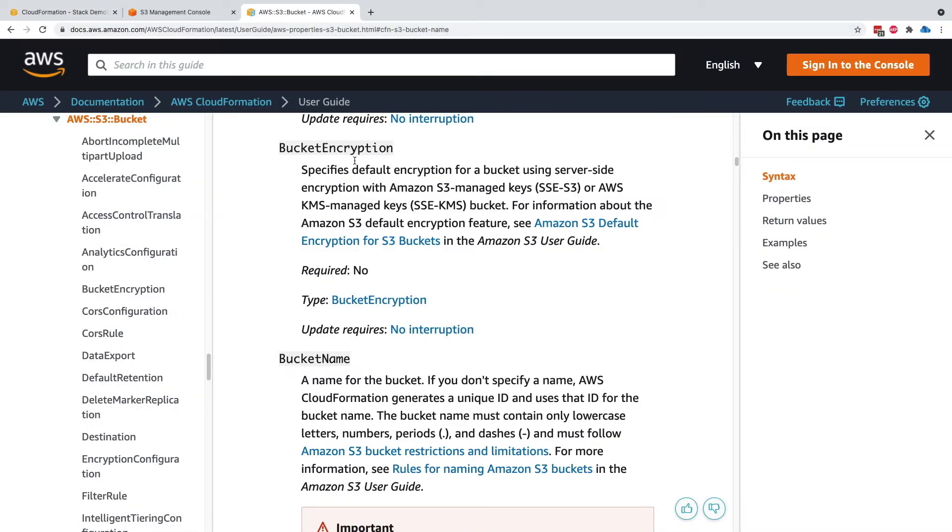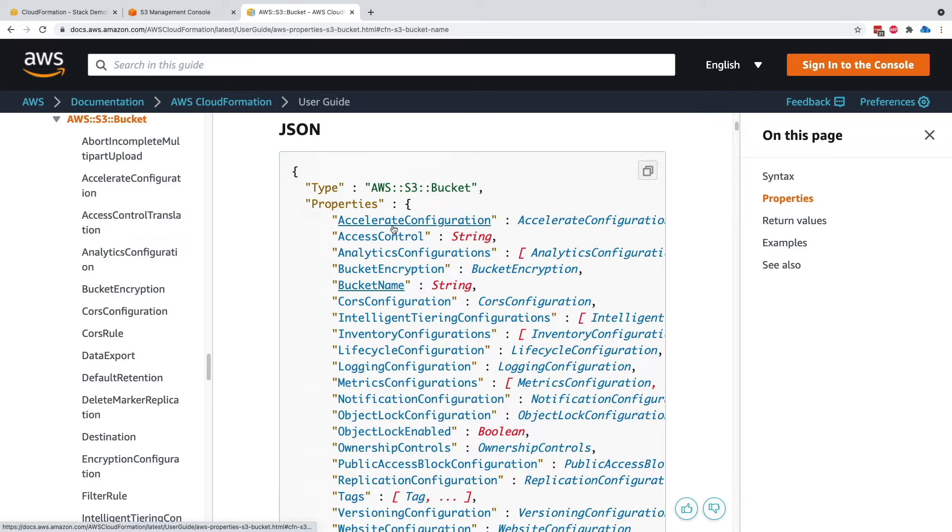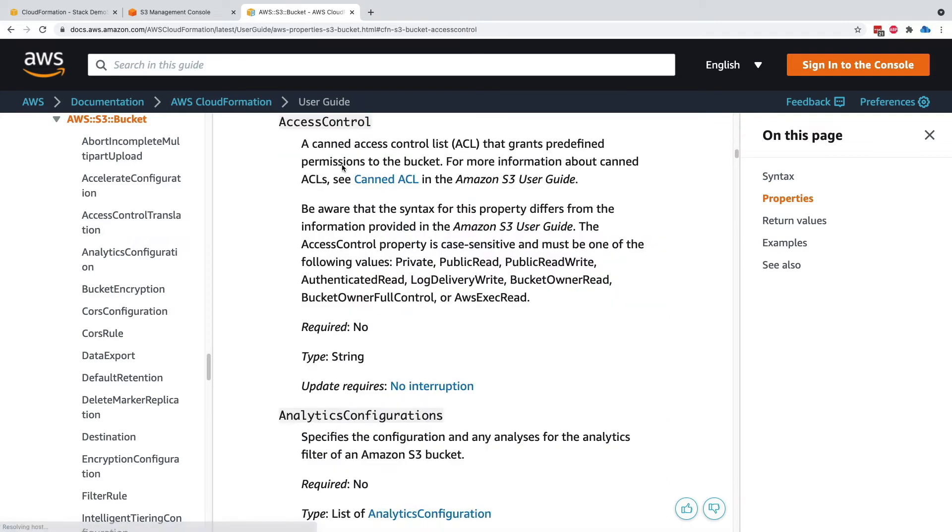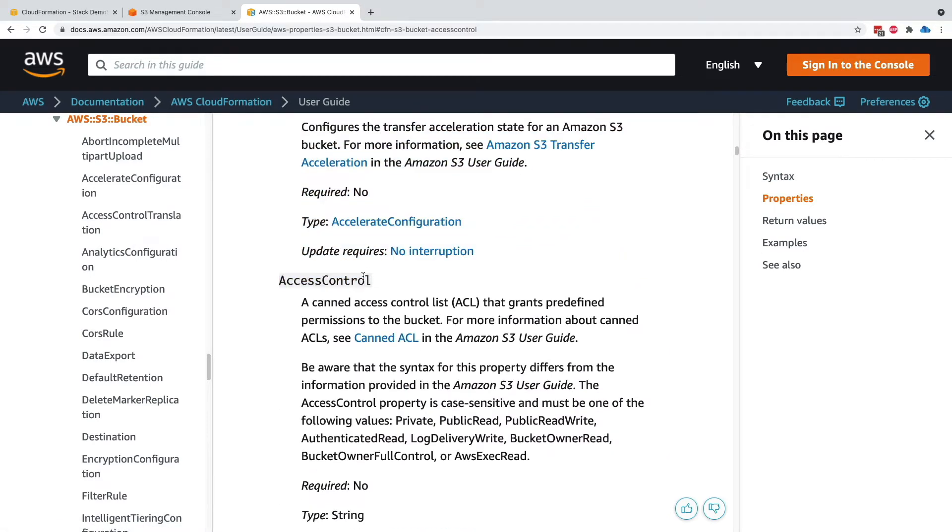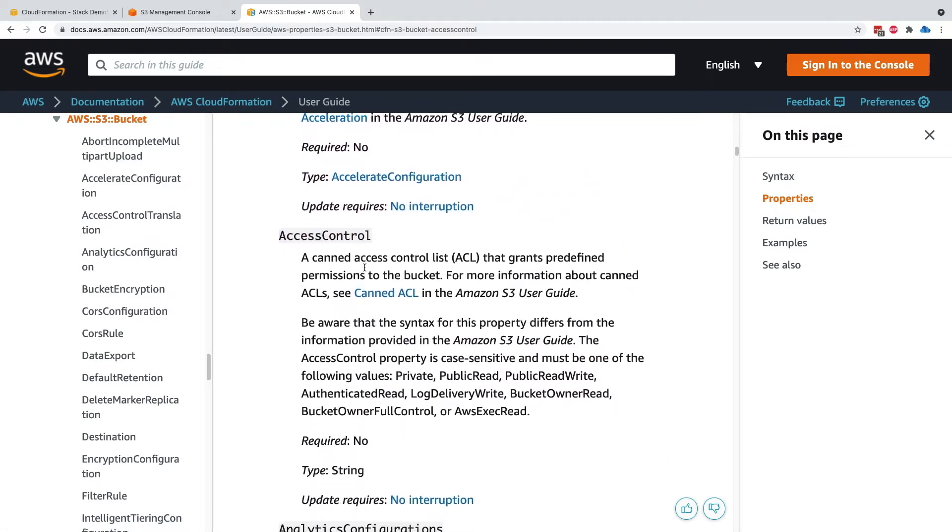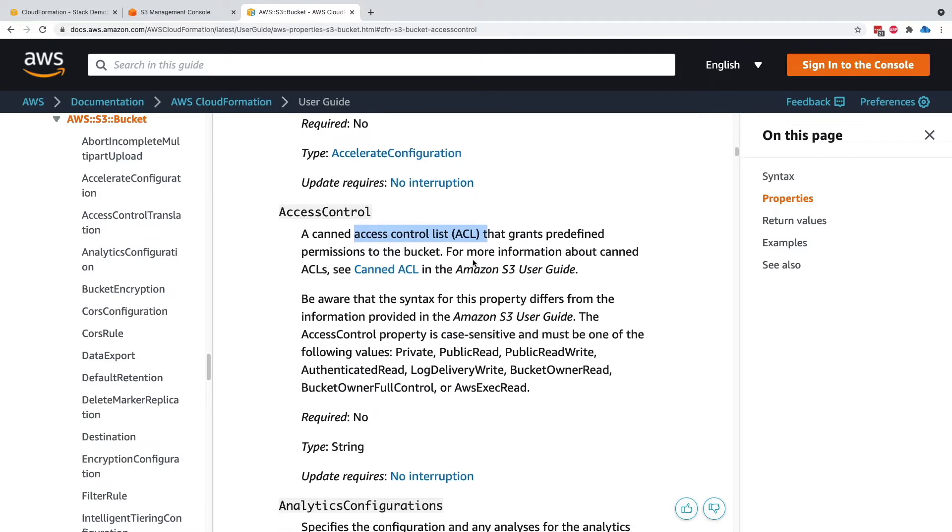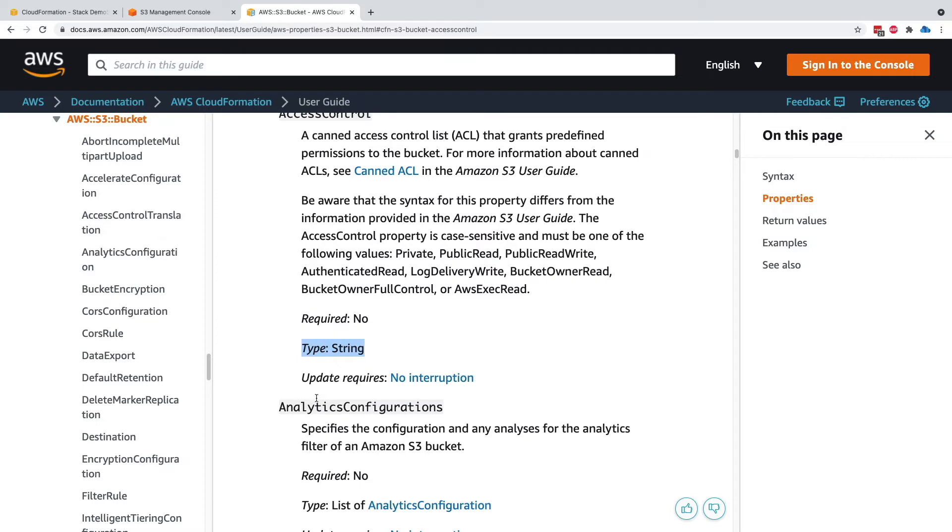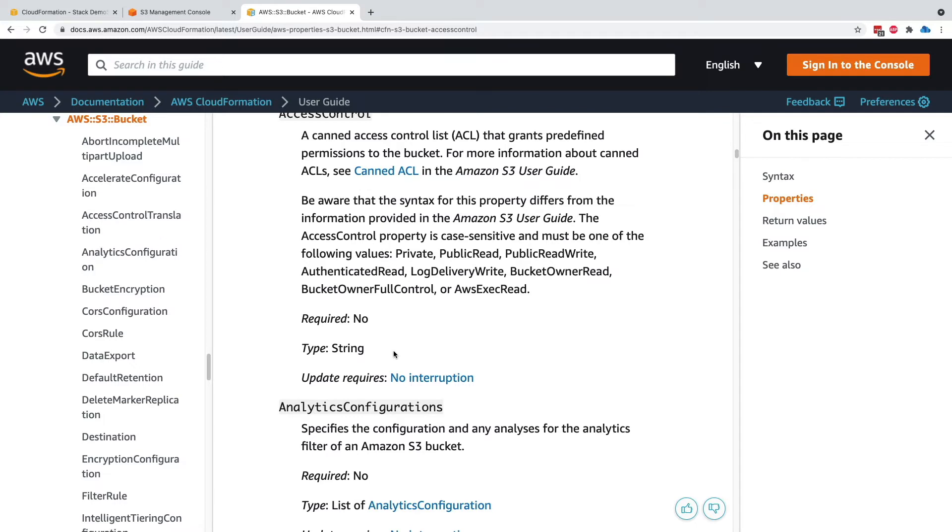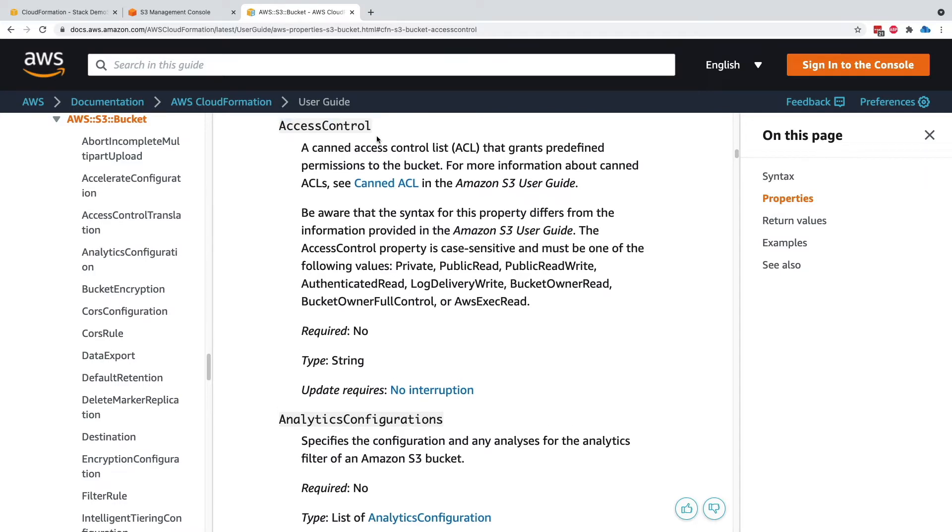So let's go back to the documentation, and then I'm going to go to the access control property. So this one is going to add an ACL to our S3 bucket, and we can read the documentation. The value we'll give it is public read, because we want our bucket to be publicly accessible in this example, and the type is string, and the update requires no interruption. So in this case, the S3 bucket will be remaining intact. It will just have a modification of the setting access control.